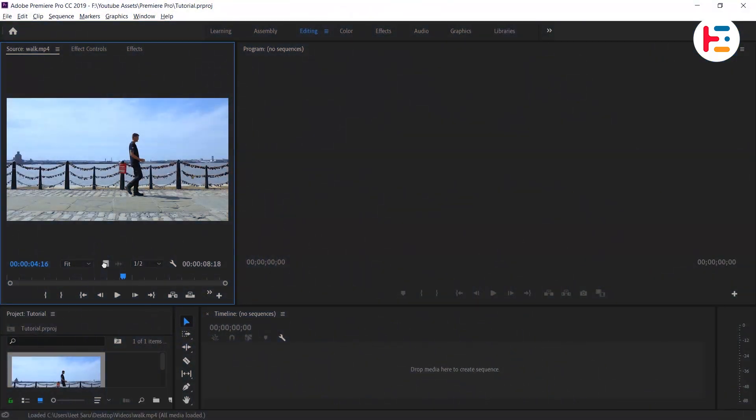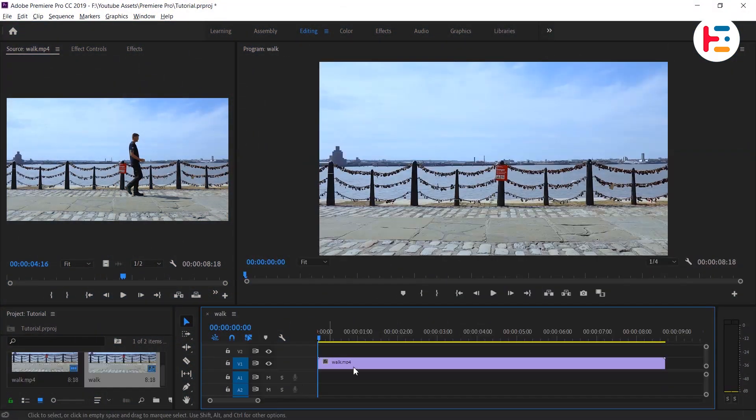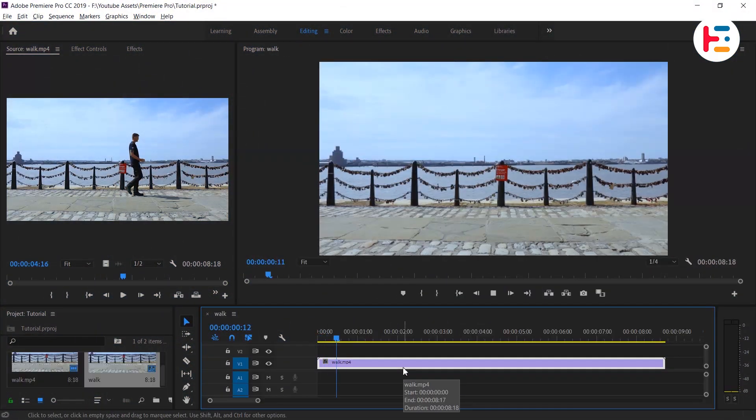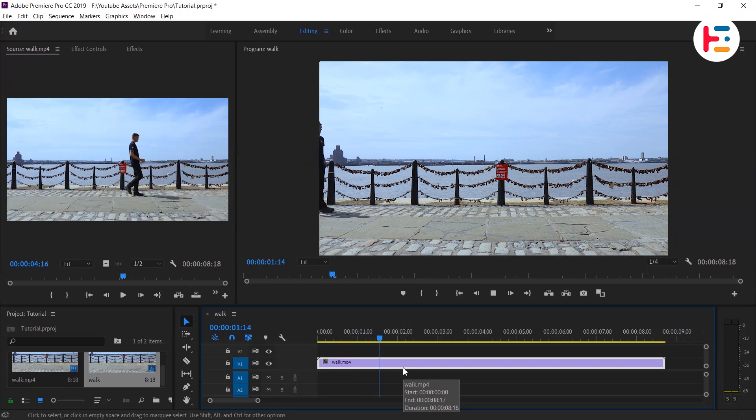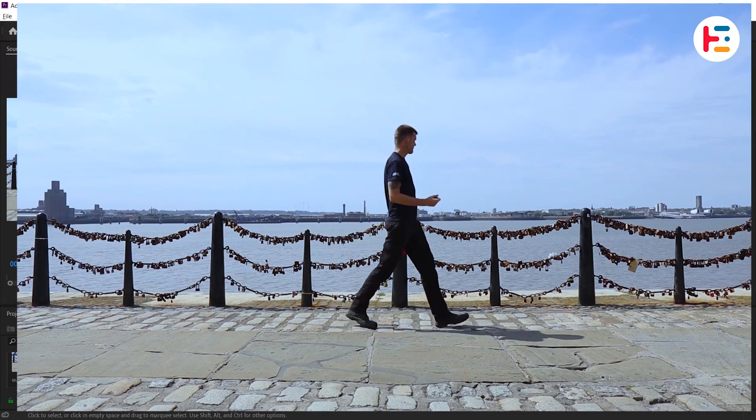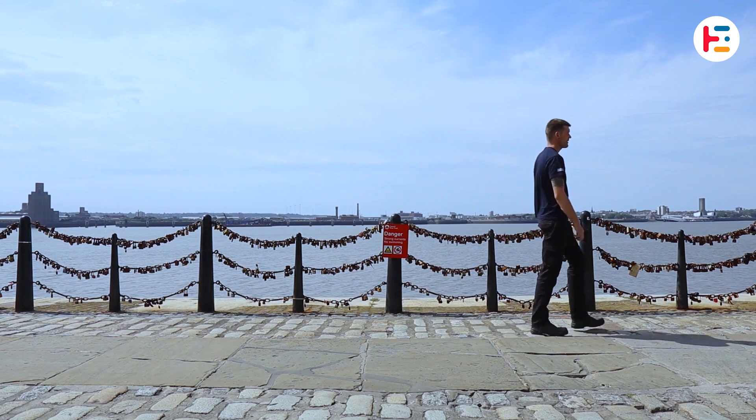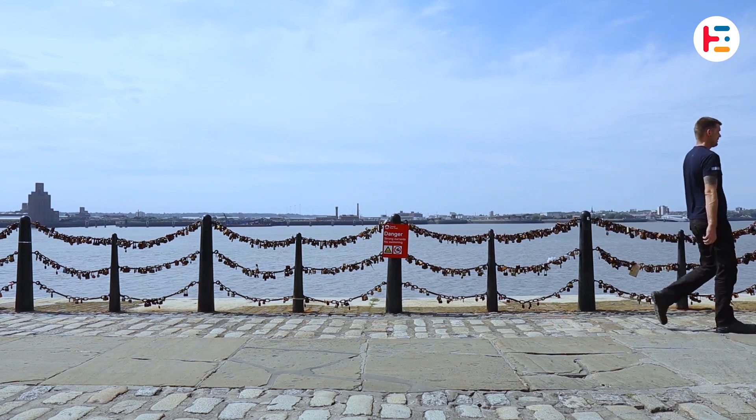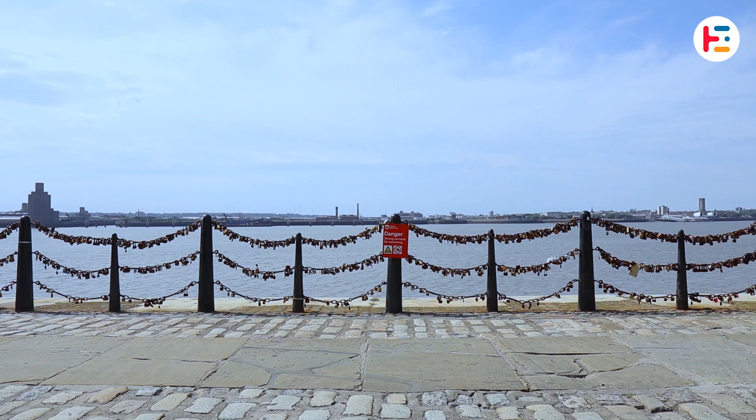Alright, let's get started. First things first, make sure the footage you've captured is stable and doesn't have too much camera movement. You want it to be smooth, just like the example clip I've given you.